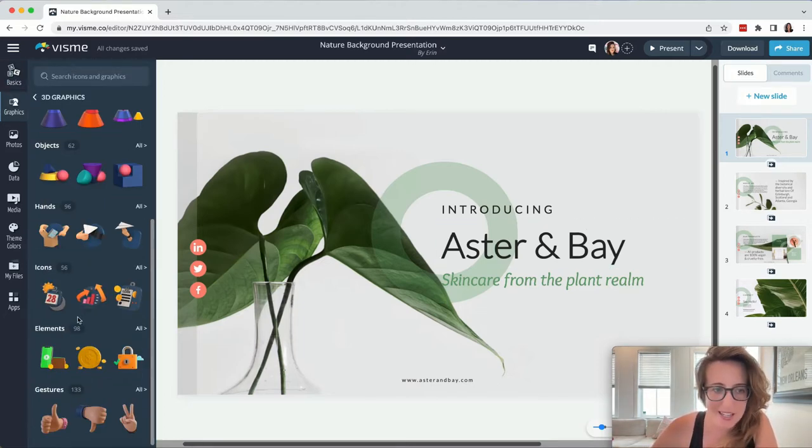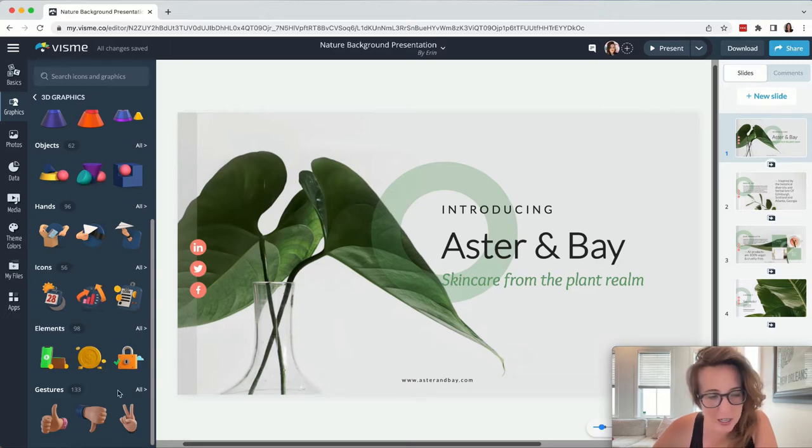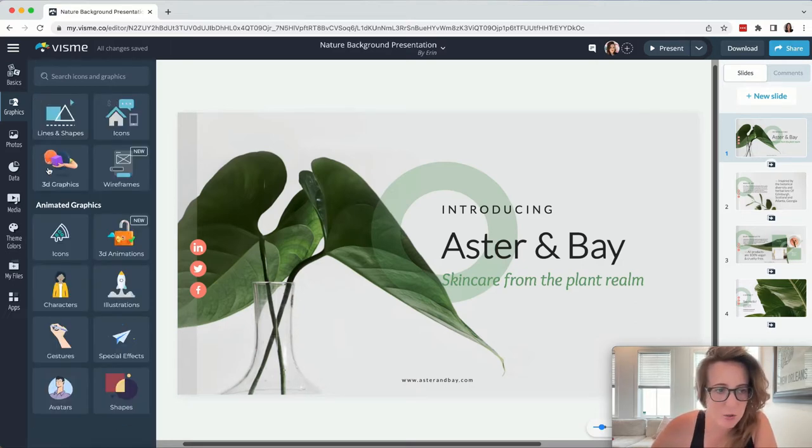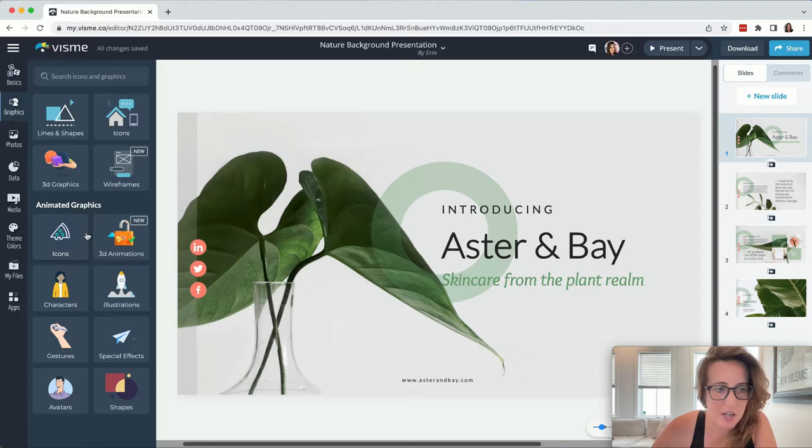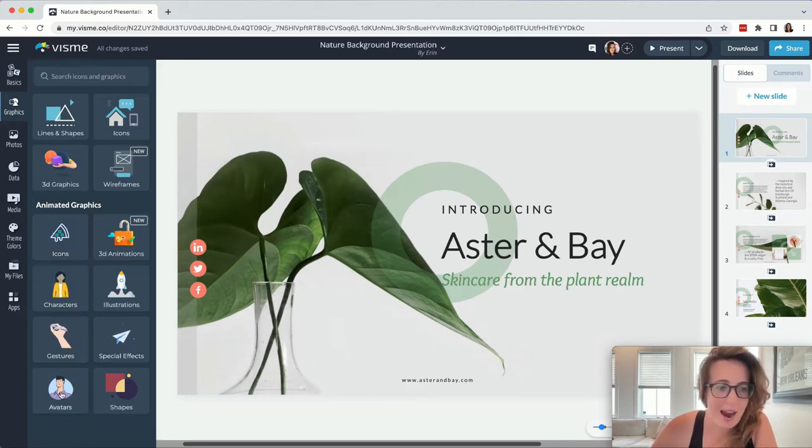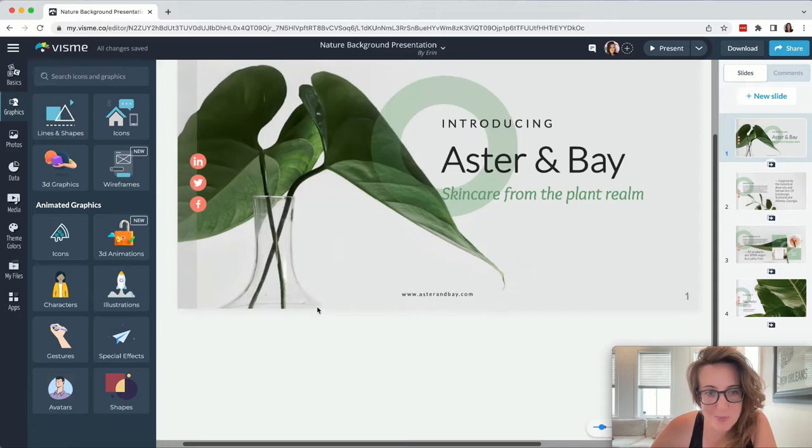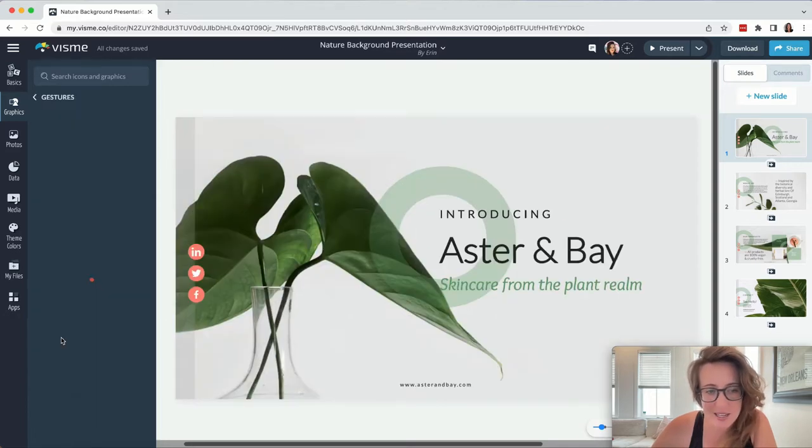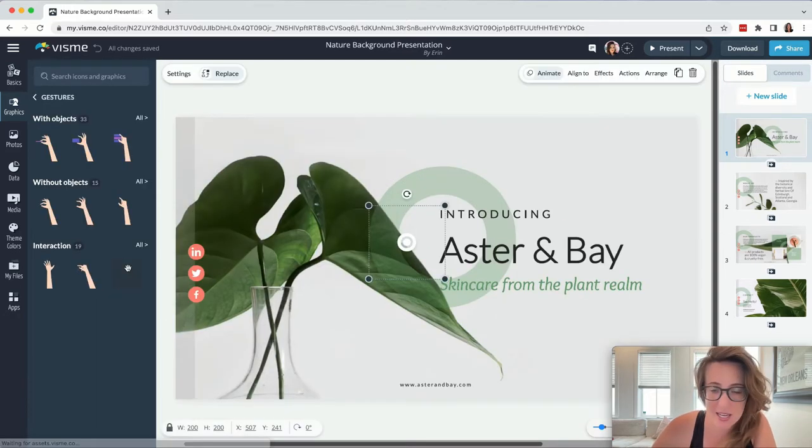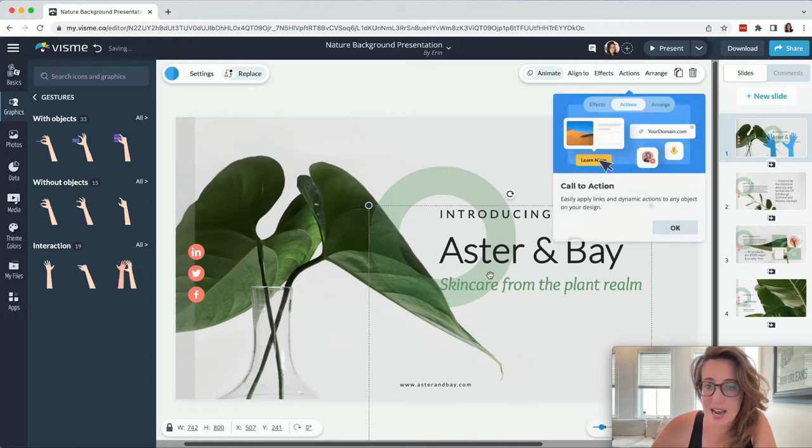And that's because they offer 3D graphics, just to make your stuff a little more visually appealing, tons of icons, characters, gestures, avatars, which by the way, everything in Visme can be animated. And when I say everything, I mean everything.